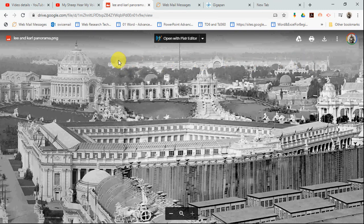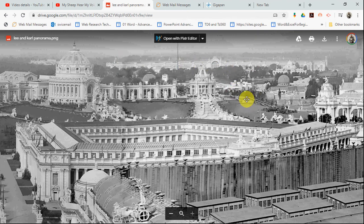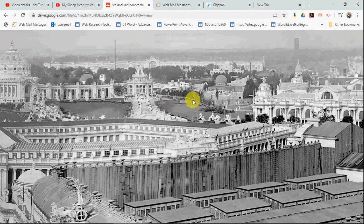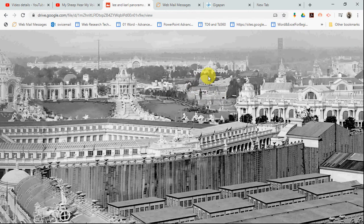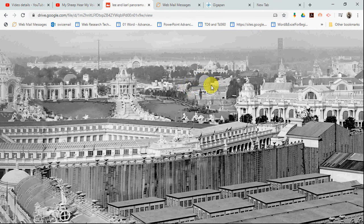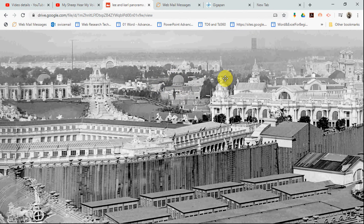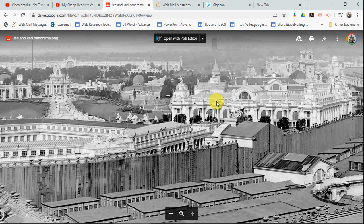This was the largest building on the fairgrounds — the Palace of Agriculture — a gigantic building with all kinds of food exhibits and other kinds of exhibits. This dome you see here in this area, just down the hill from the Art Museum, was a part of the city of Jerusalem that was reconstructed here in Forest Park during that time. And there's your Ferris wheel again.